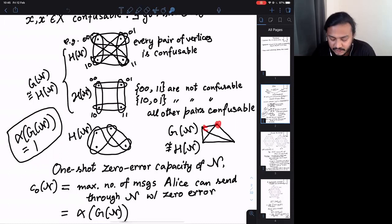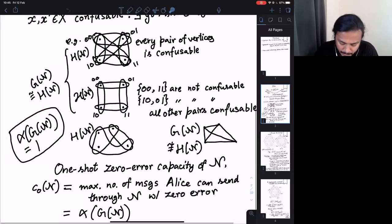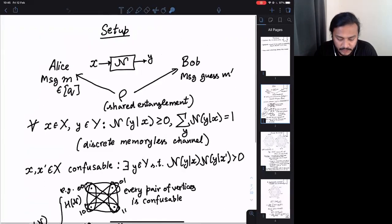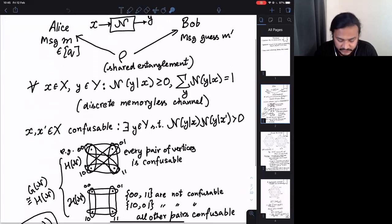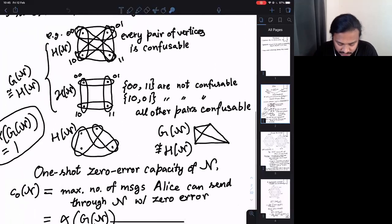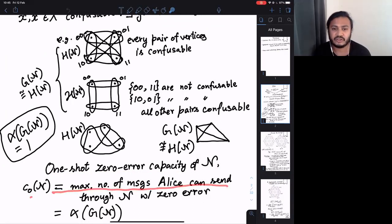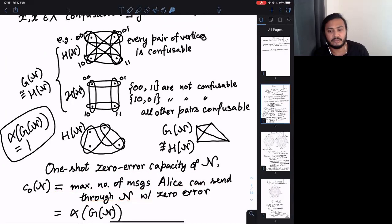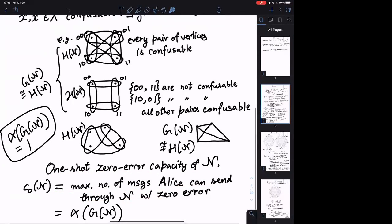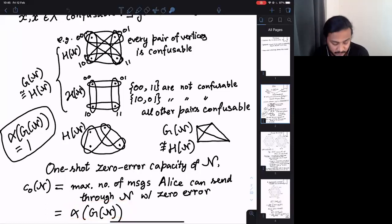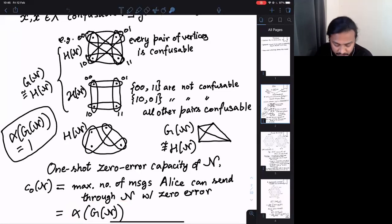By α(G_N) I mean the independence number of the graph — the size of the largest non-confusable set. The quantity of interest, which inspires the main talk, is the one-shot zero-error capacity of the classical channel: the maximum number of messages Alice can send through the channel with zero error. This equals the independence number — the size of the maximum non-confusable set in the channel.